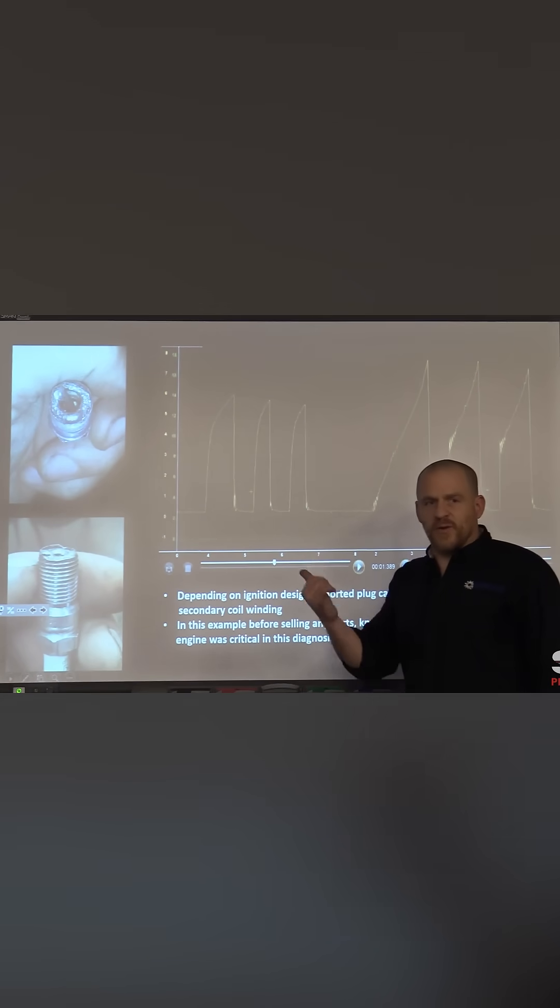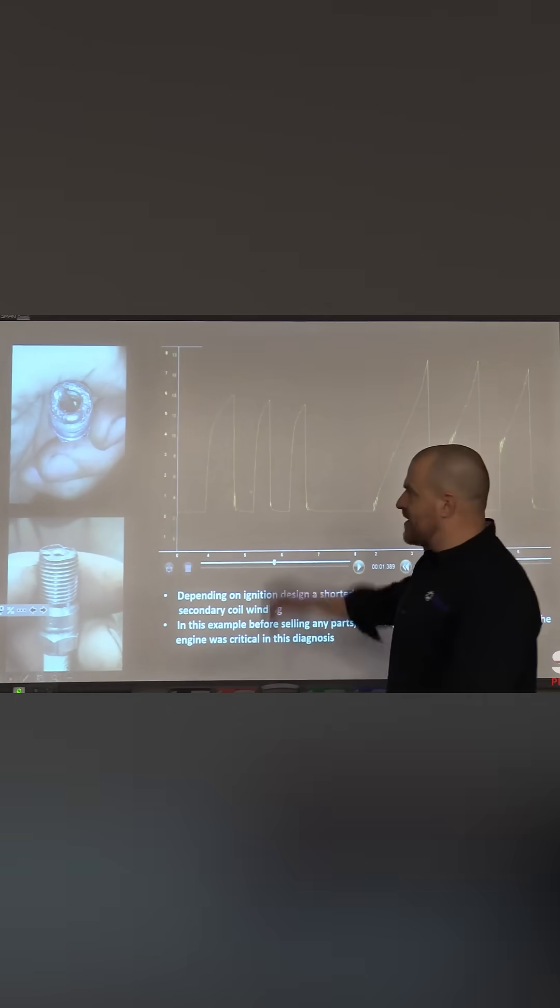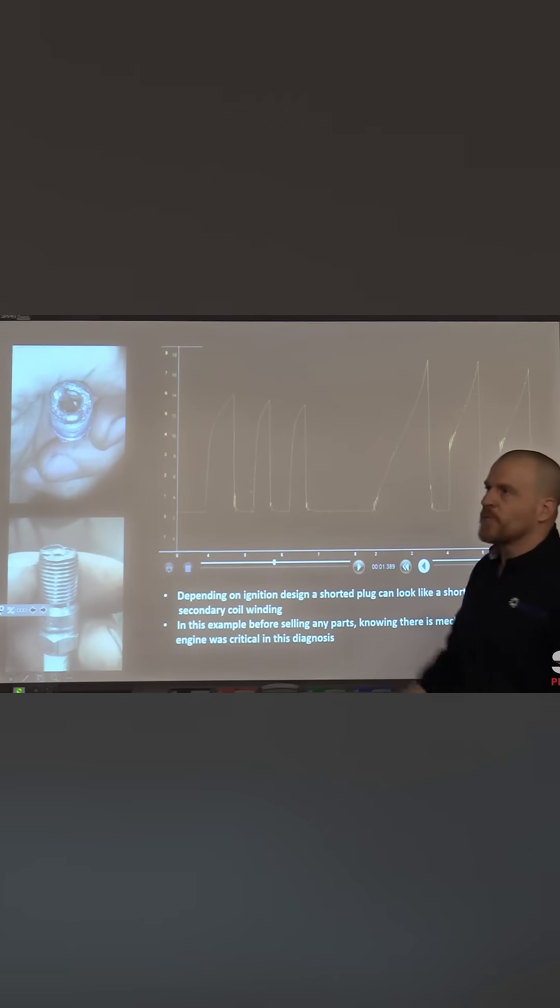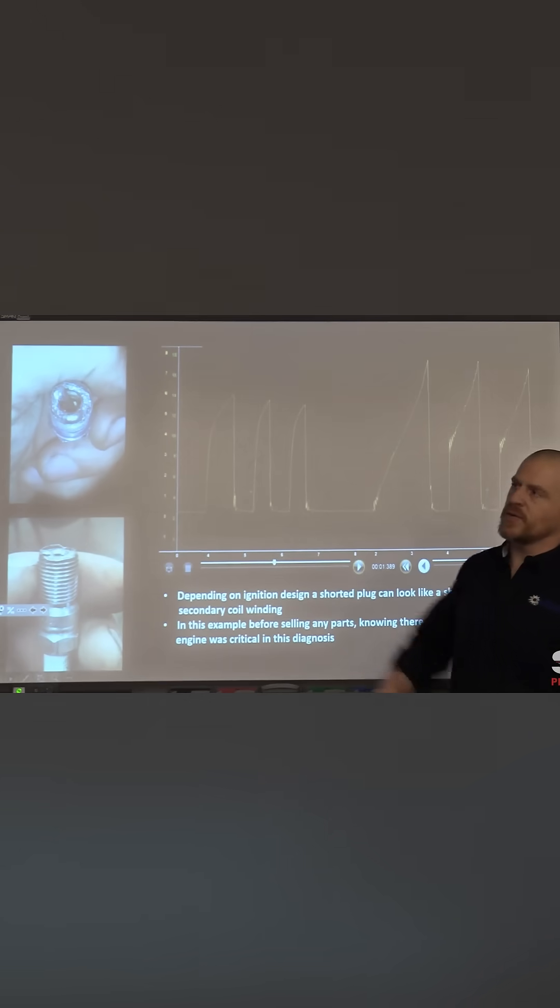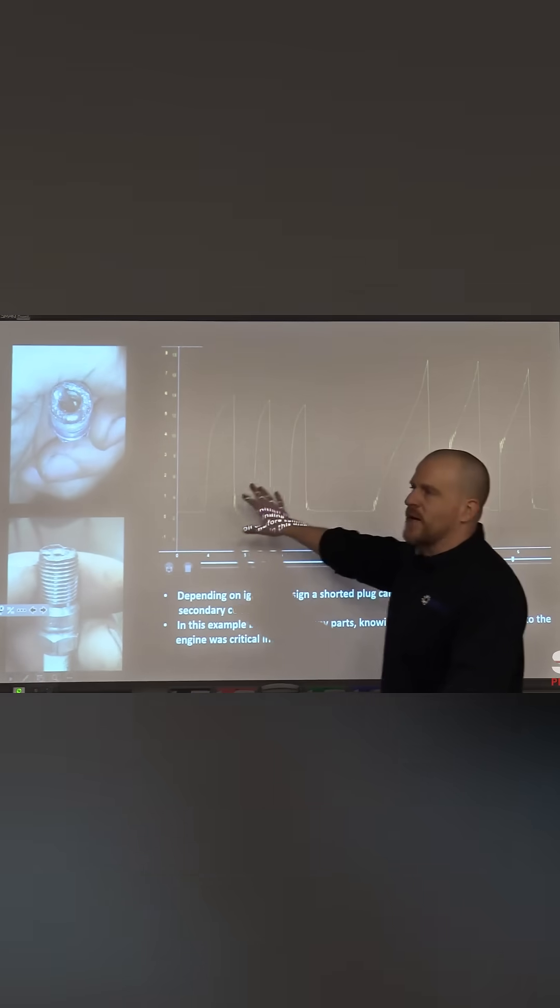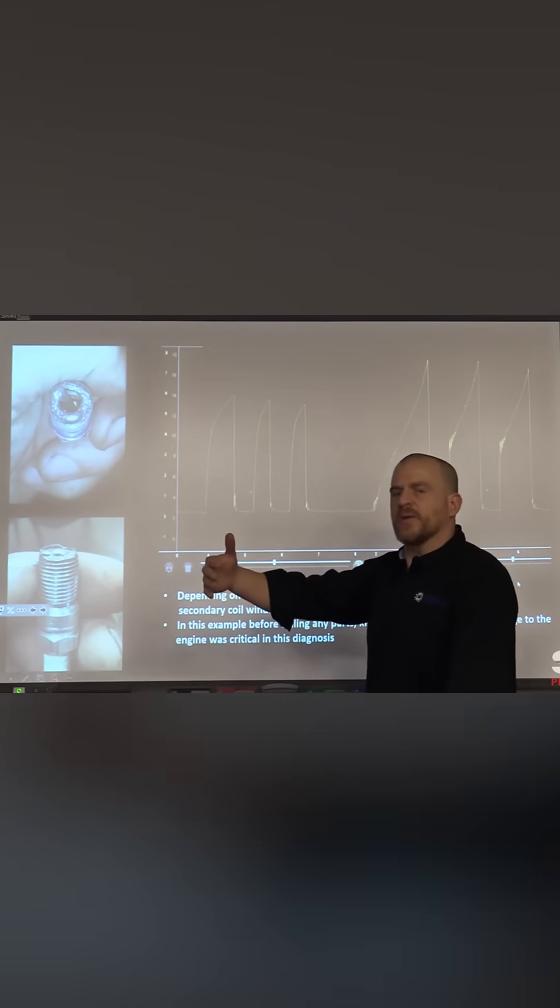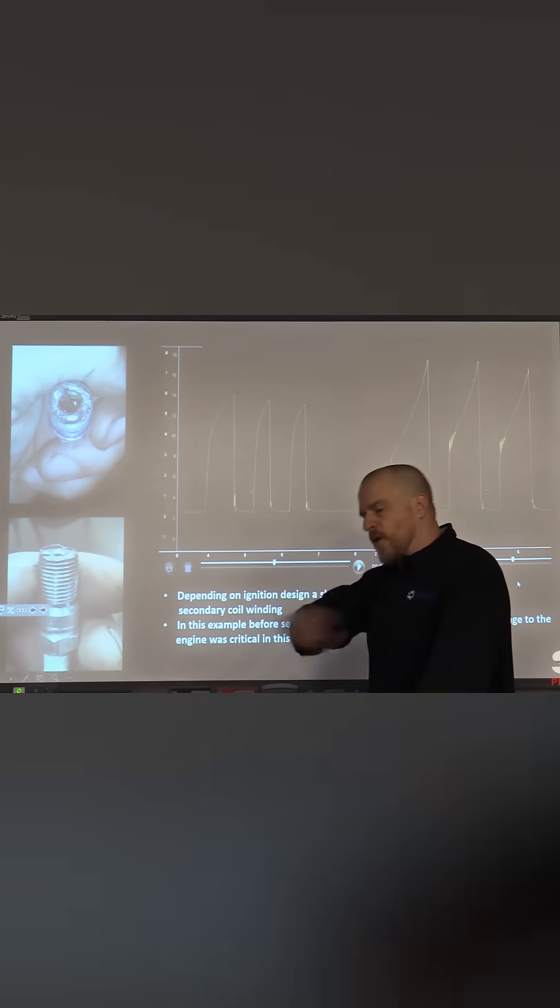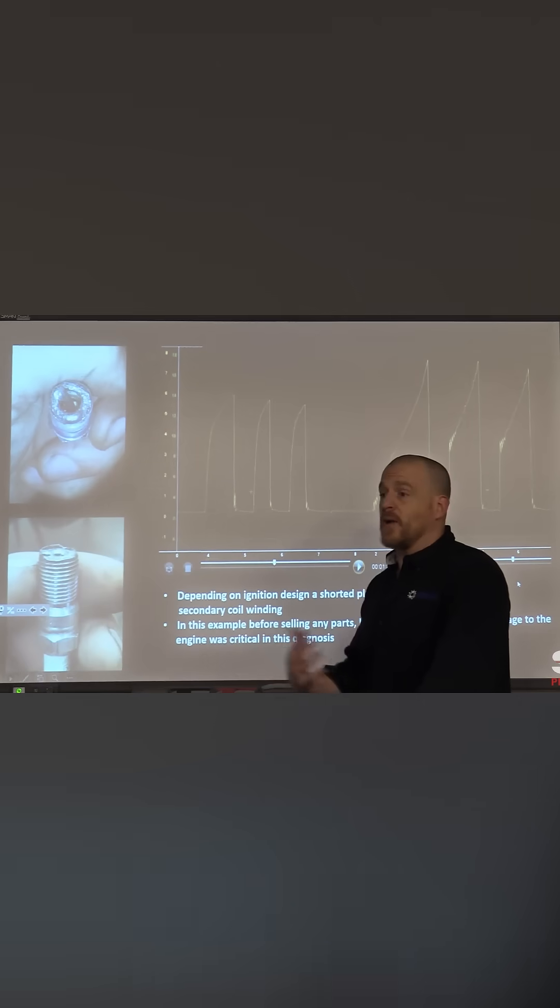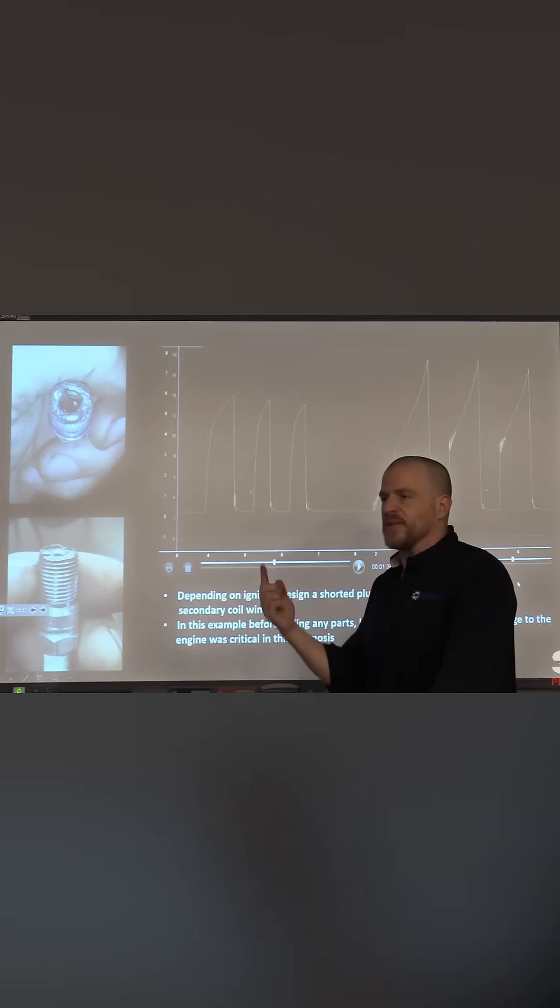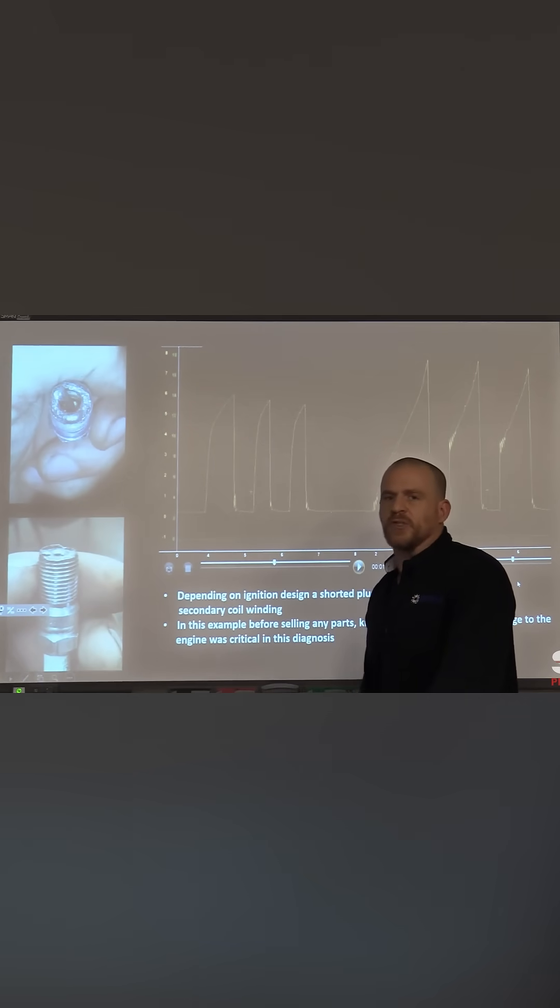This is where you get on the phone, you call the customer. It needs an ignition coil and then you probably sold the customer in the process of this. You probably sold the customer all the plugs too. I know I would. Let's do all the plugs and one coil. That's what this needs. This one coil is shorted.